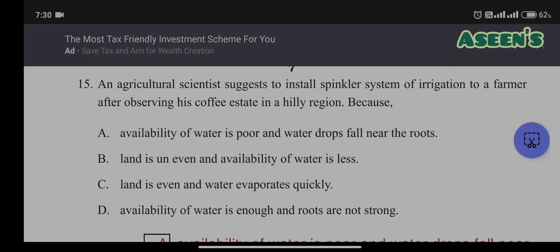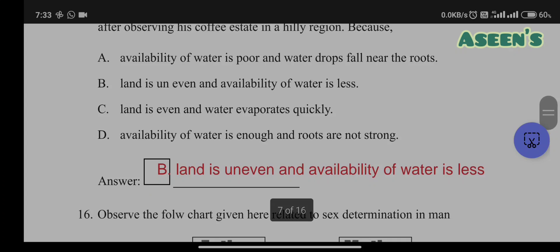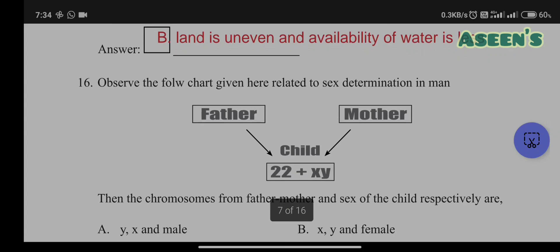Fifteenth question: an agricultural scientist suggests installing a sprinkler system for a farmer's coffee estate in a hilly region because — A) availability of water is poor and water drops fall near the roots; B) land is uneven and availability of water is less; C) land is even and water evaporates quickly; D) availability of water is enough and roots are not strong. The correct answer is B: land is uneven and availability of water is less. This is also available in the textbook.